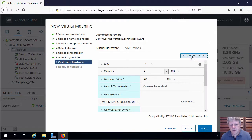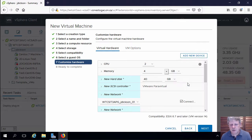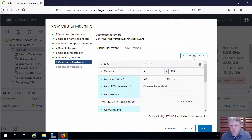Click on add a new device and we'll select network adapter. So we've got another new network adapter. We're going to do that two more times.